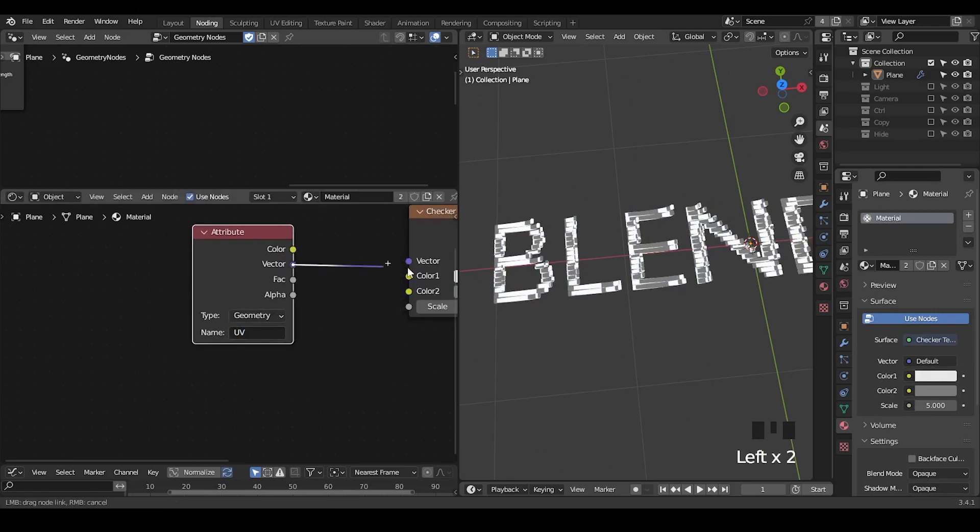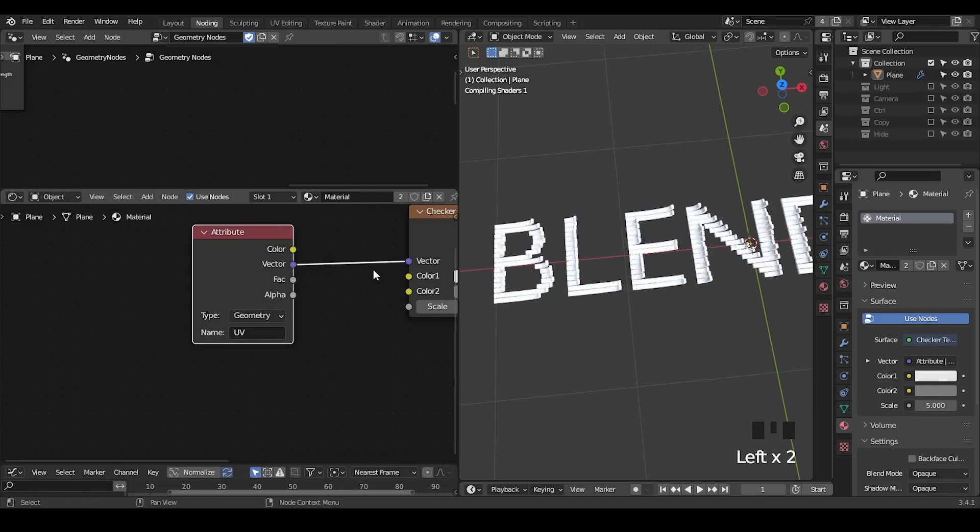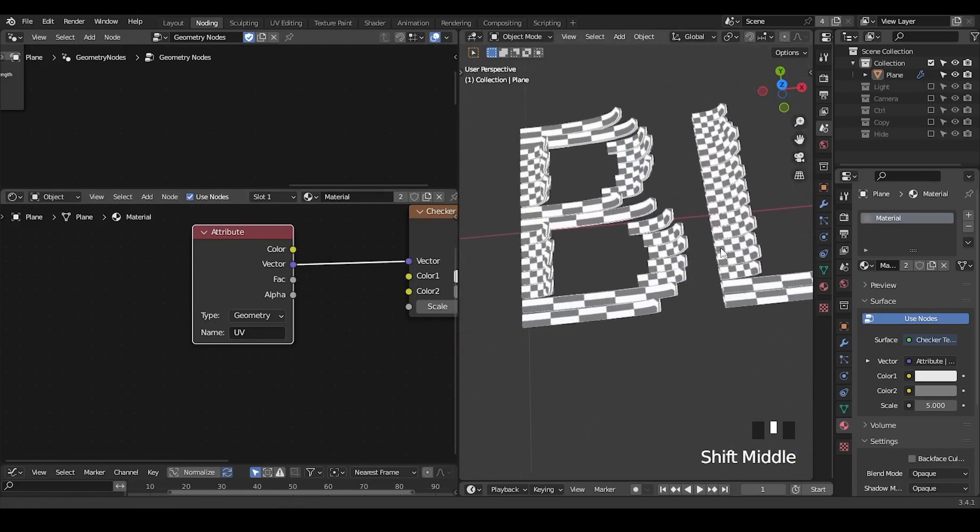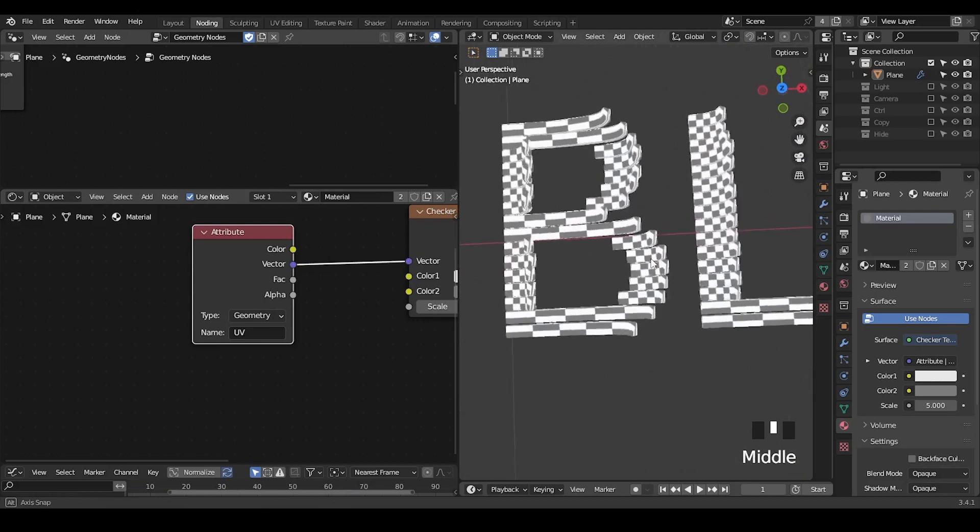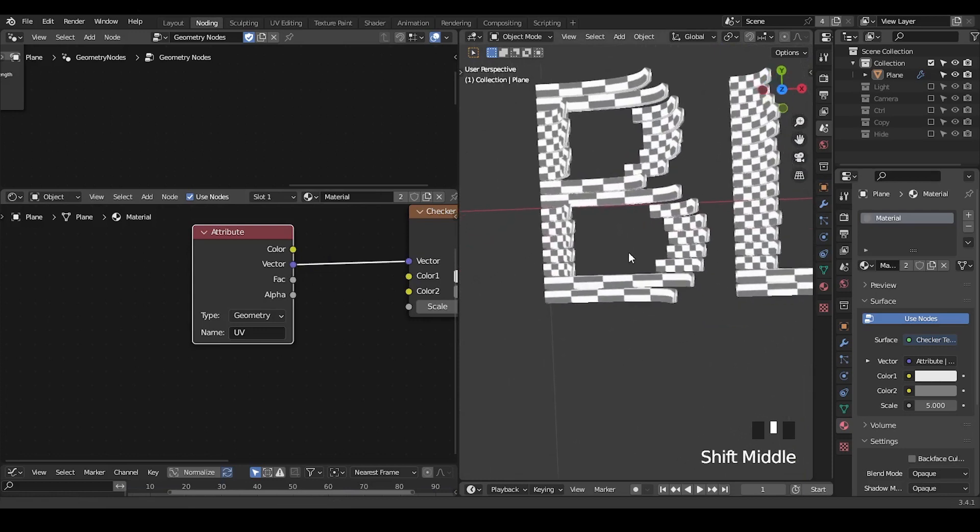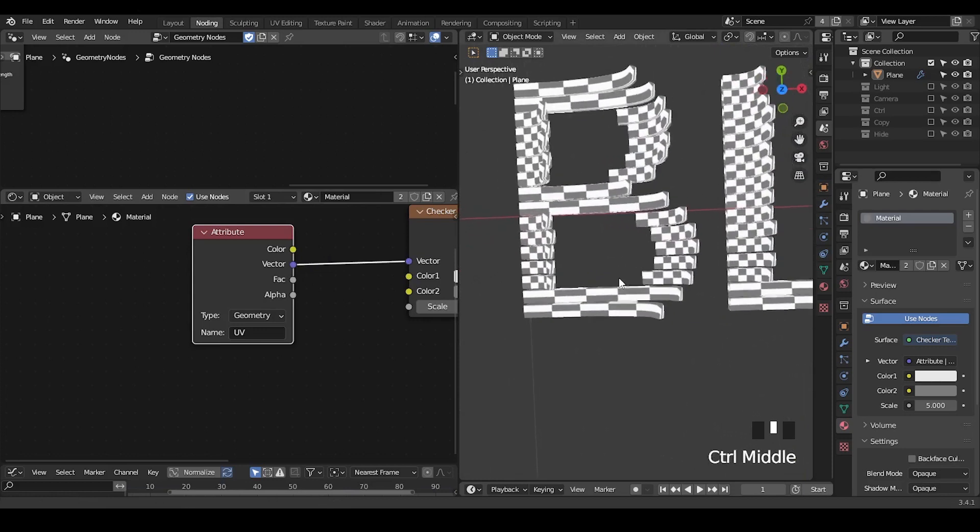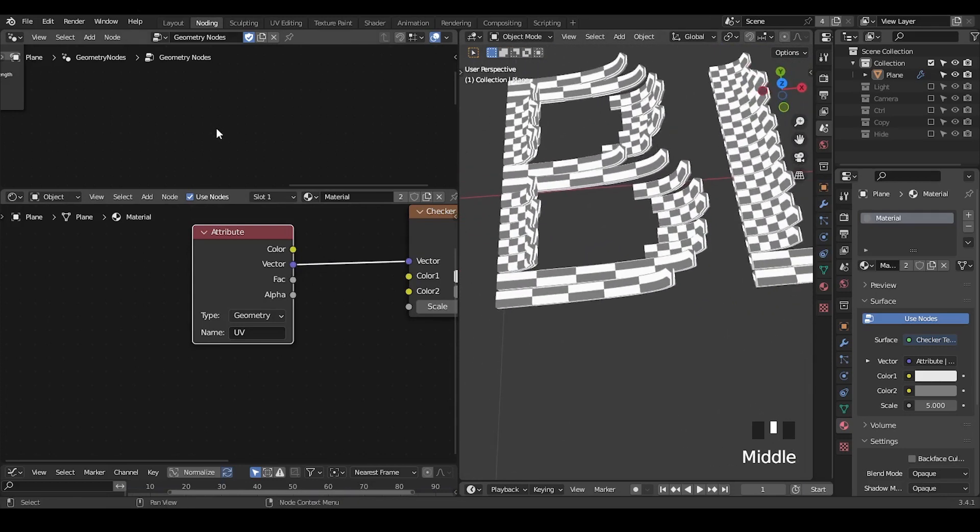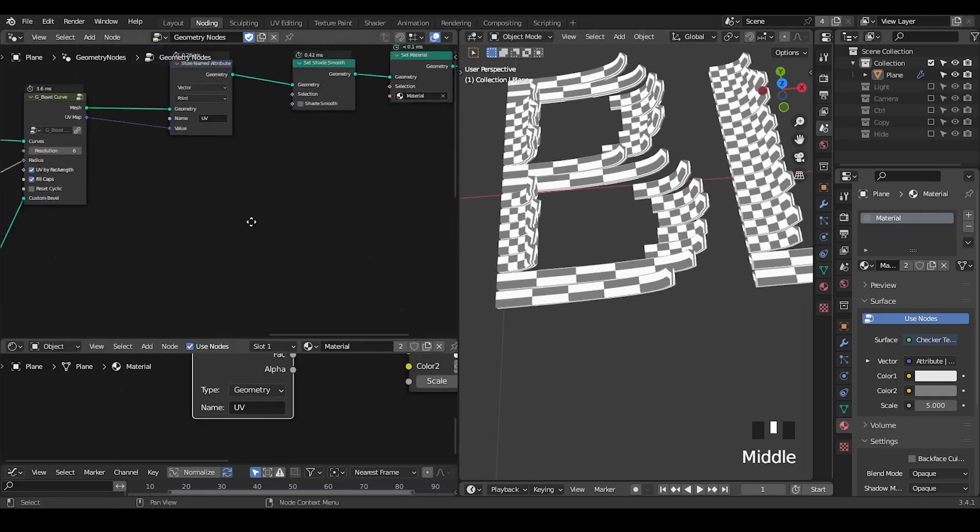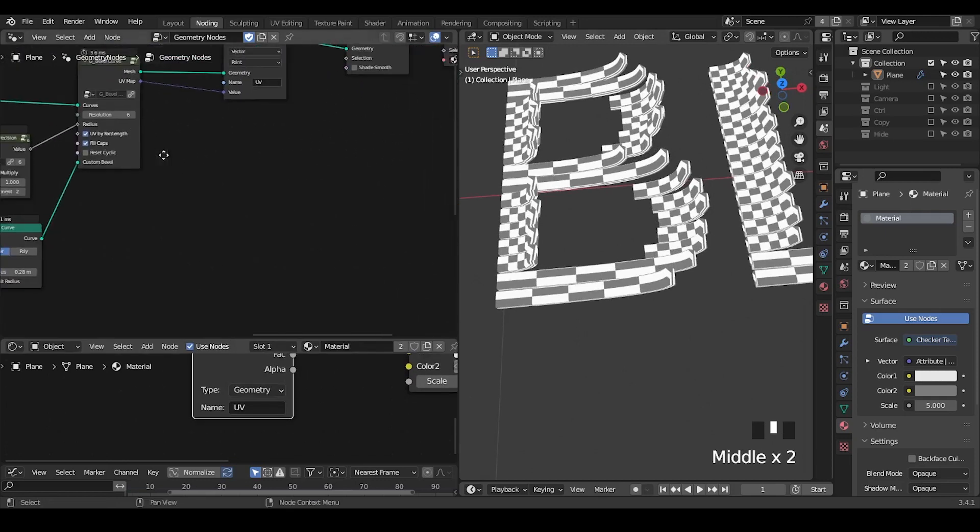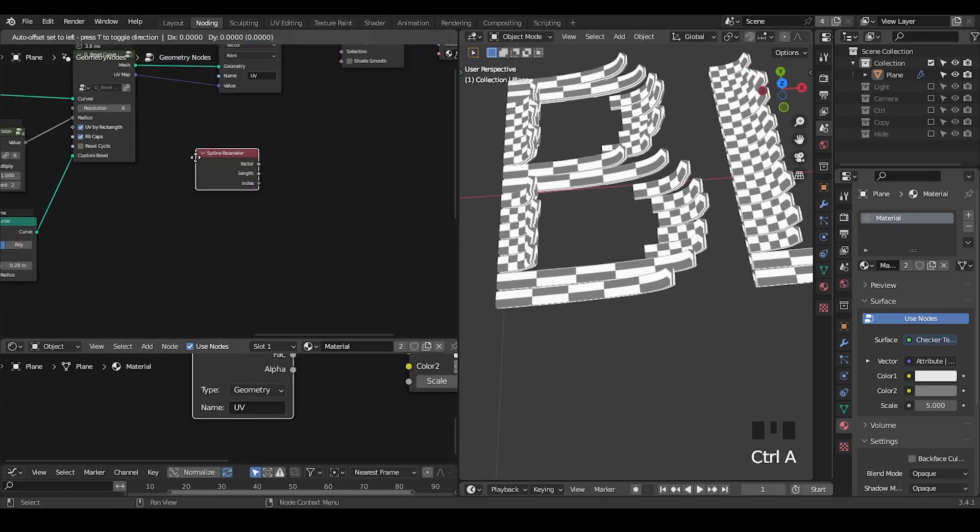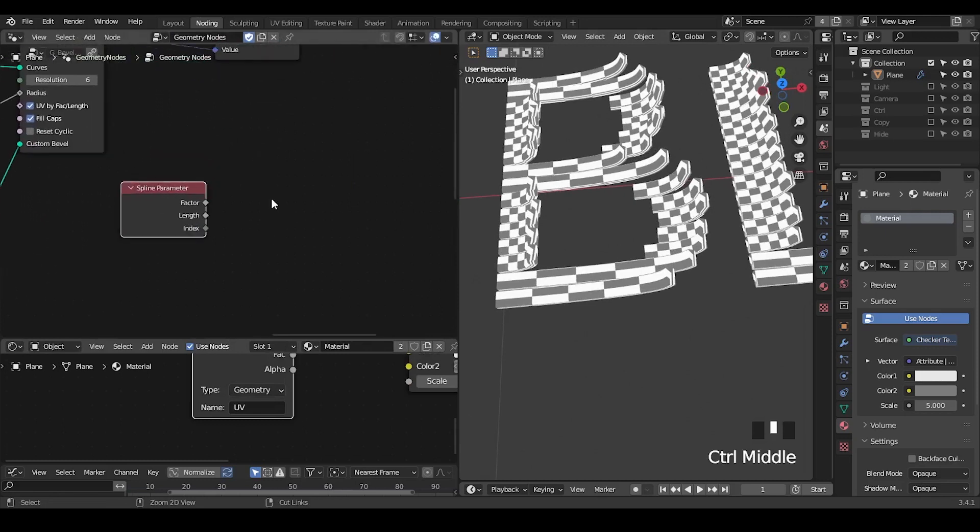And we're going to use the attribute UV into the vector. So now there are some problems that you can potentially see. One is the UV is being stretched because it's using this curve UV, using the spline parameter which is giving 0 to 1 for every curve.